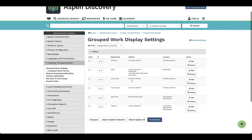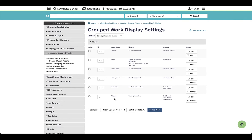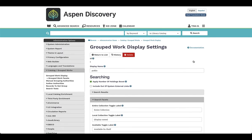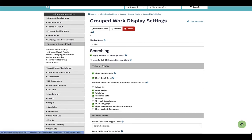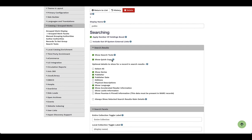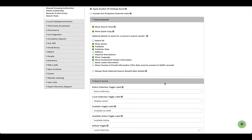You have your grouped work display, which allows you to define how records display together. Aspen will come set up with a couple of default values: public, consortia, school libraries — and then you can build or customize your own. Let's look at our public library values as an example. If I edit that, this shows me how I can apply this to what the user sees — showing quick copies of available items, series or publisher information. I can check off what I want to show in that grouped display.